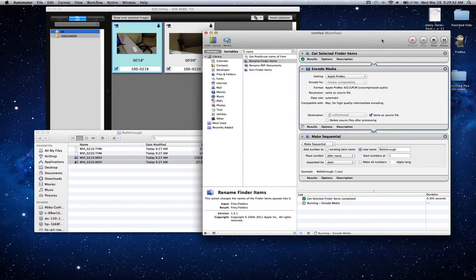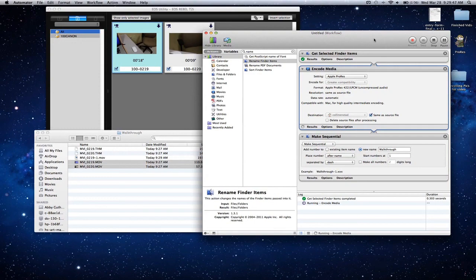What it's going to do is start converting it from the .mov format into a ProRes.mov which is easier to edit in Final Cut or whatever program you're using.